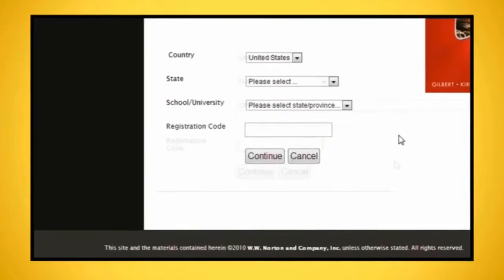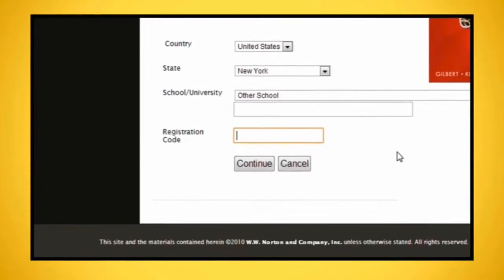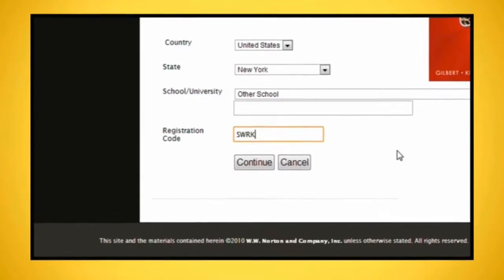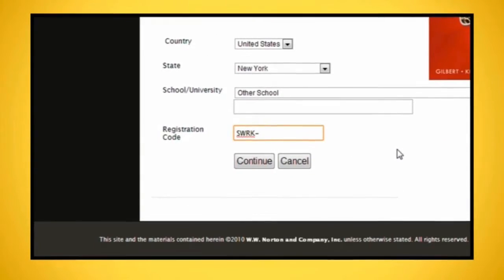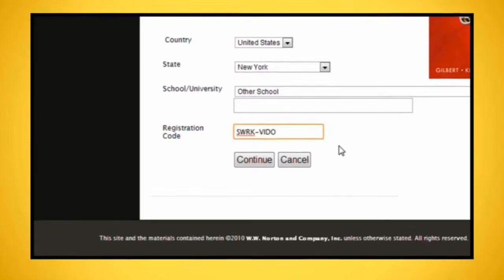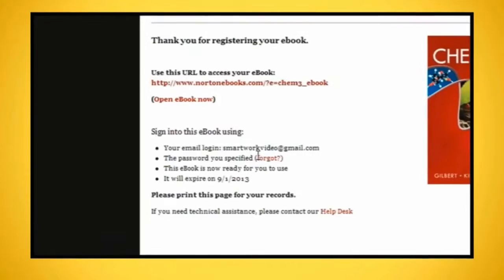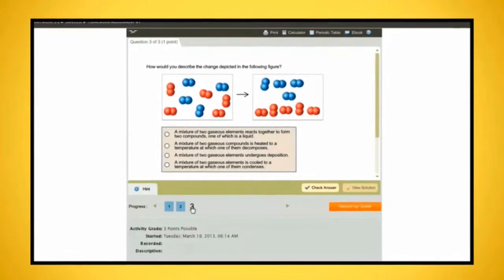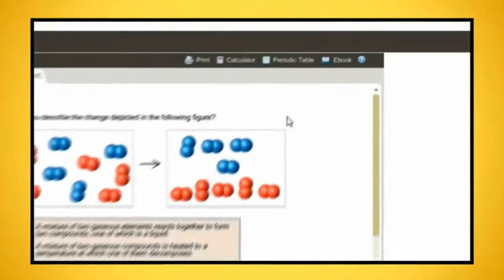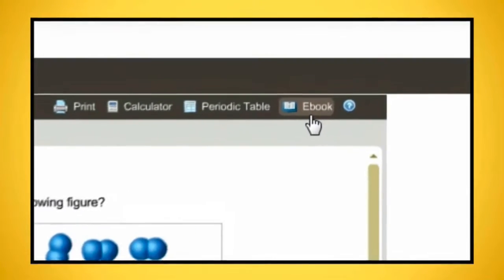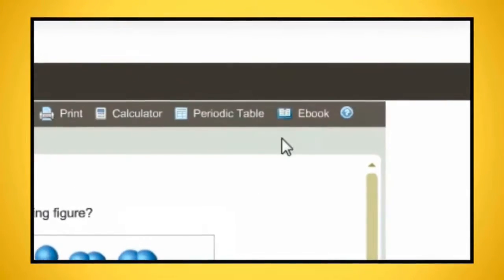Select your school. Use the same registration code you used for SmartWork and click continue. You can now access your eBook through SmartWork.